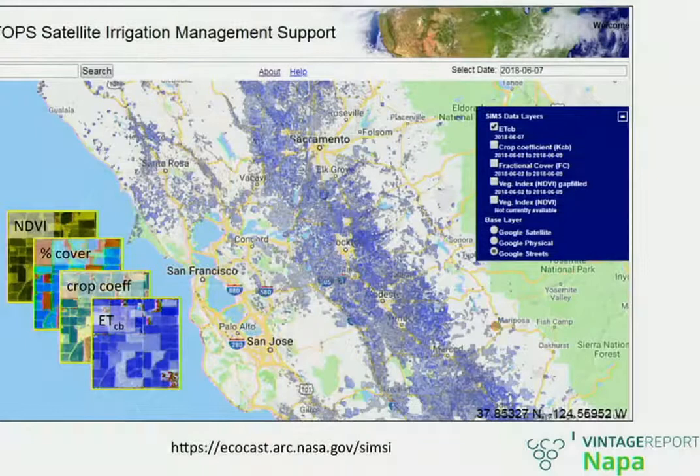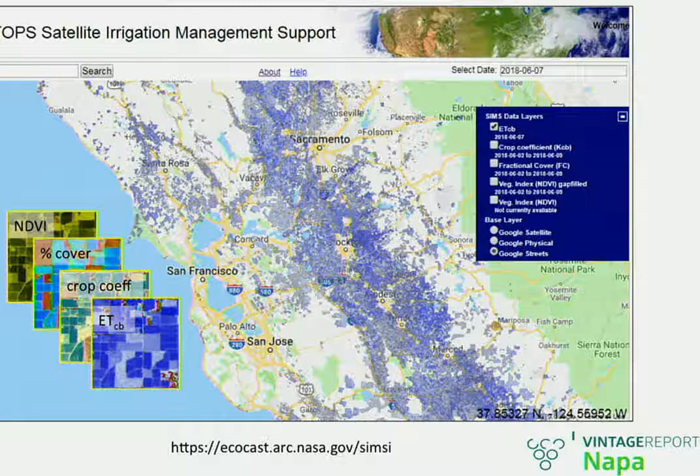Our system produces four data sets: NDVI, green fractional cover, basal crop coefficient, and crop evapotranspiration. It's built on top of the Google API, so it's very easy to search for a given location by name, road intersection, address, or latitude and longitude, and to zoom in on your field using various Google overlays. Overlaid in blue shading is our basal crop evapotranspiration for June 6, 2018. We're currently mapping pretty much all of the Central Valley, the North Coast, and the Central Coast — about 8 million acres altogether.